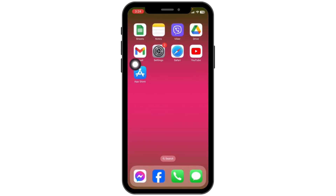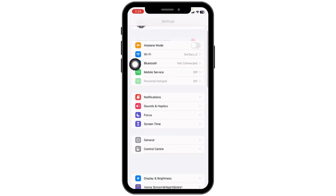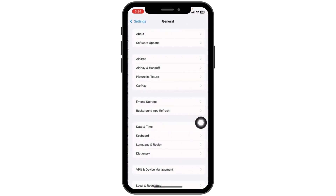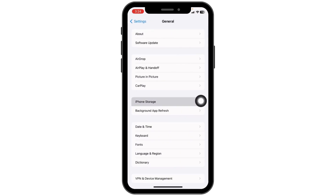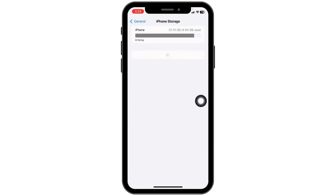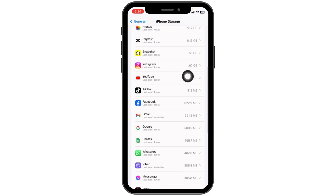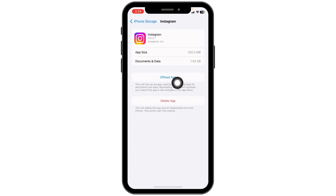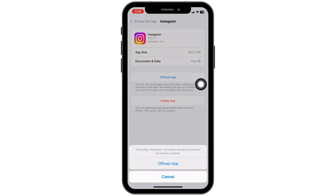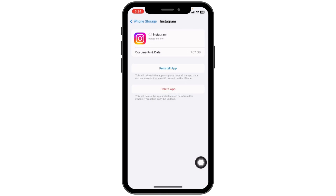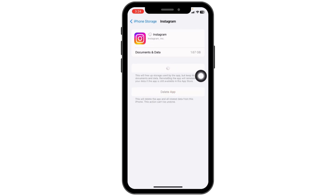Heading towards the next solution: open your Settings, scroll down, open the option General, open the option iPhone Storage, and scroll all the way down to find the app Instagram. Once you find it, open it and click on Offload App. Offloading the app clears the cache. Now click on Reinstall App.